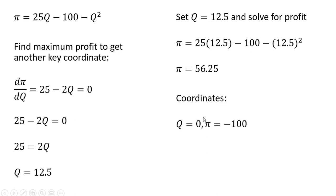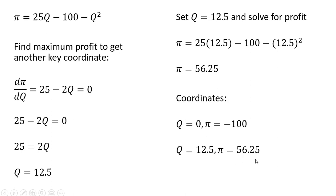So the coordinates we found: at Q equals zero, the firm's profit is minus 100. At Q equals 12.5, profit is maximized at 56.25. Let's get some more coordinates.